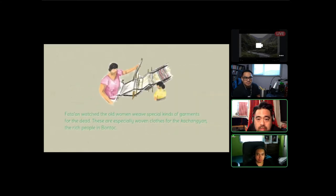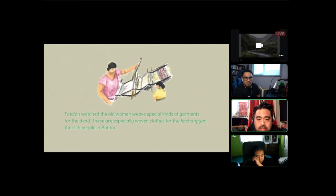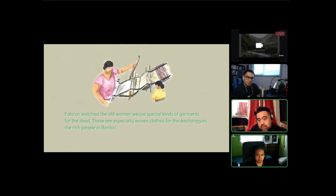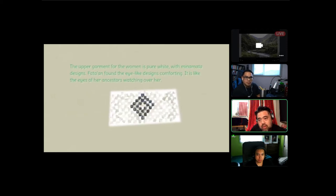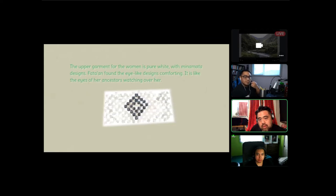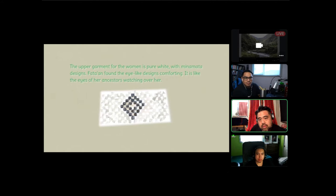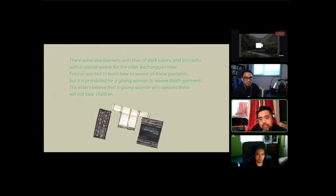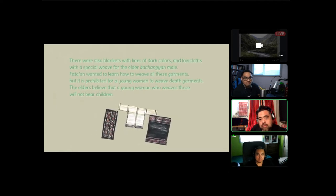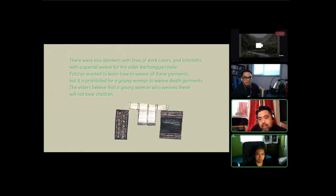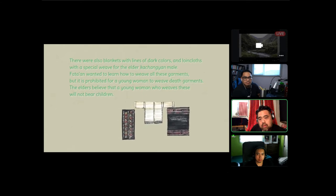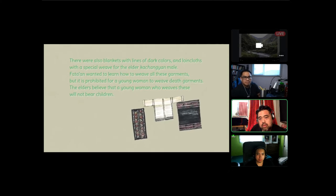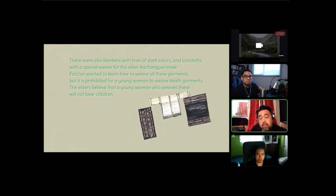Fatan watched the old women weave special kinds of garments for the dead. These are specially woven clothes for the Katsangyan, the rich people in Bontoc. The upper garment for the women is pure white with Minamata designs. Fatan found the eye-like designs comforting, like the eyes of her ancestors watching over her. There were also blankets with lines of dark colors and glowing cloths with a special weave for the elder Katsangyan male. Fatan wanted to learn how to weave all these garments, but it is prohibited for a young woman to weave death garments. The elders believe that a young woman who weaves these will not bear children.